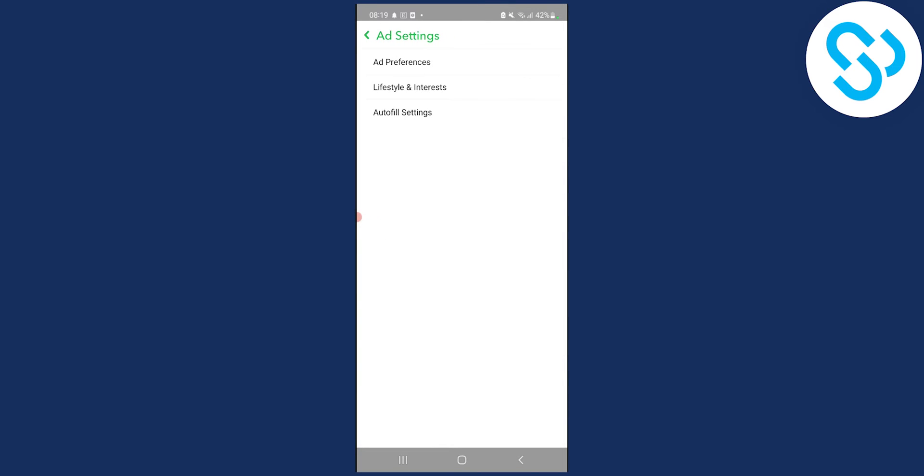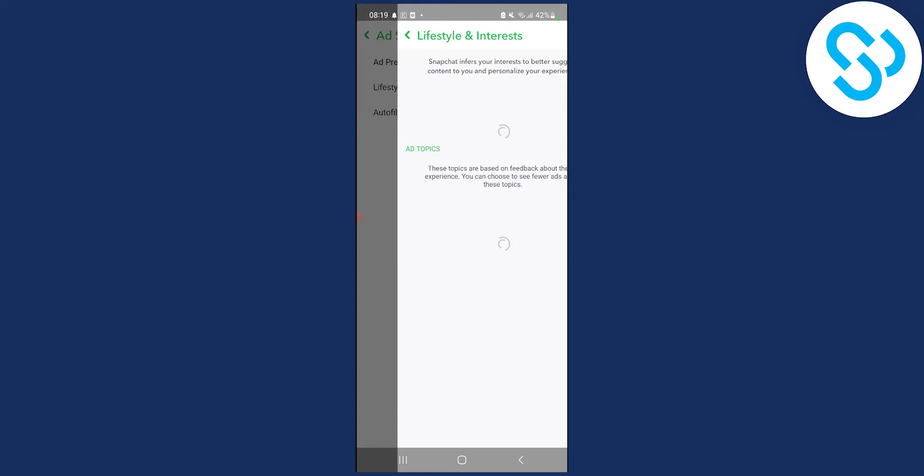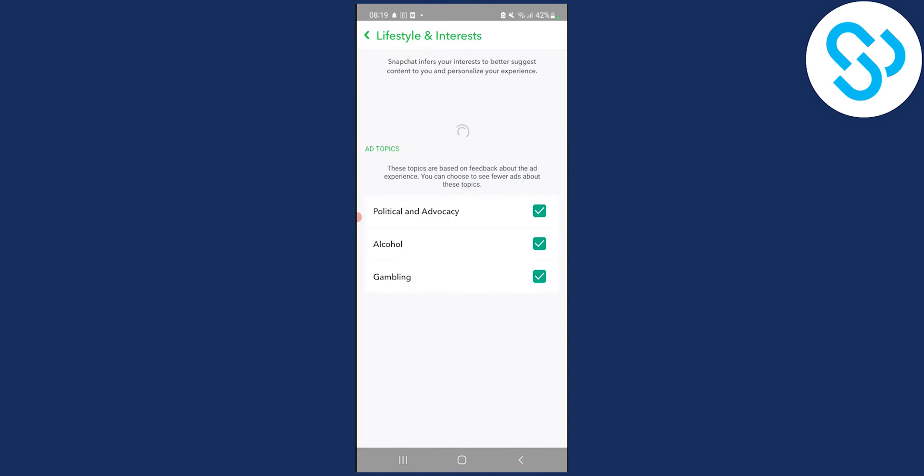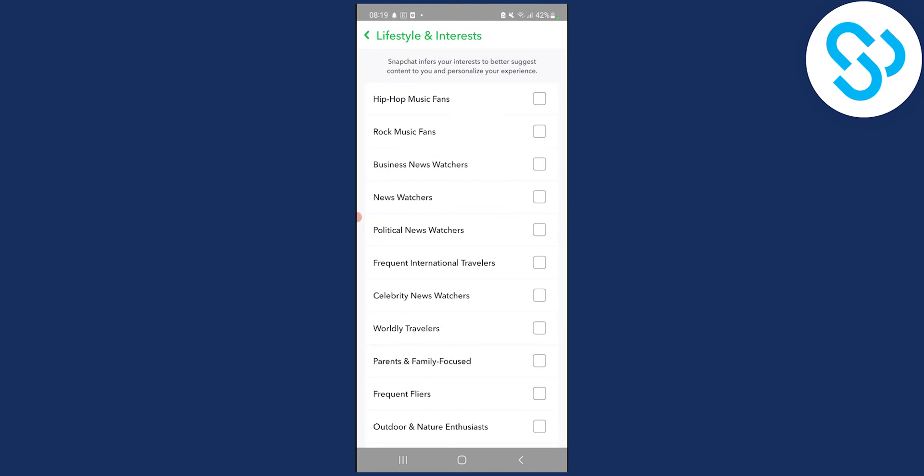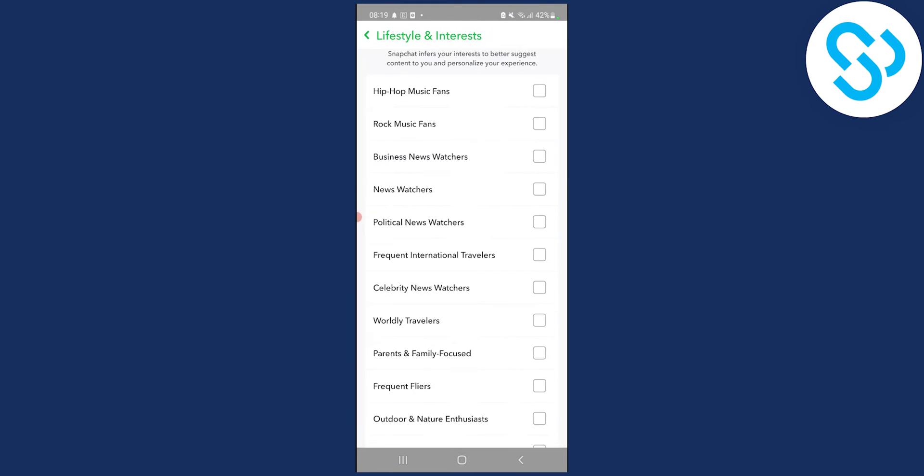Then we click on lifestyle and interests here. And then what we'll have to do is wait a little bit, right? And then obviously, if it's like this, then go back and then go again in here.